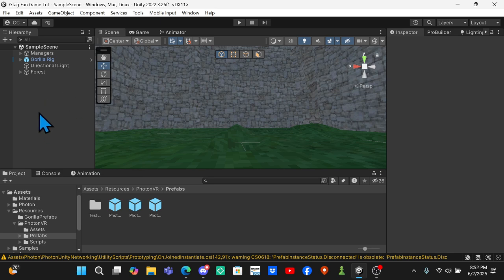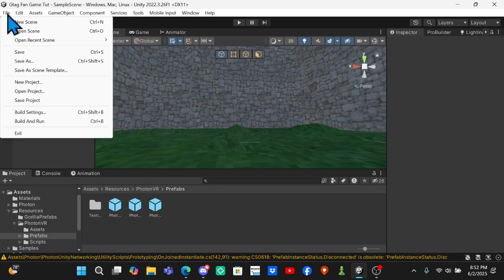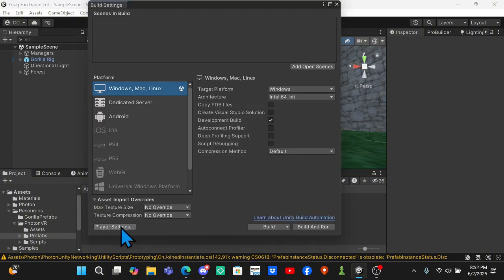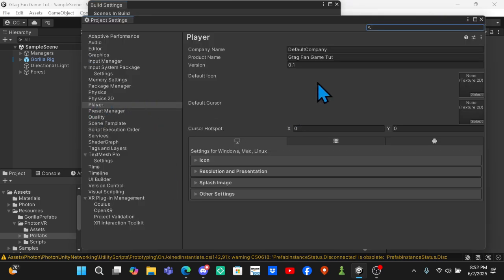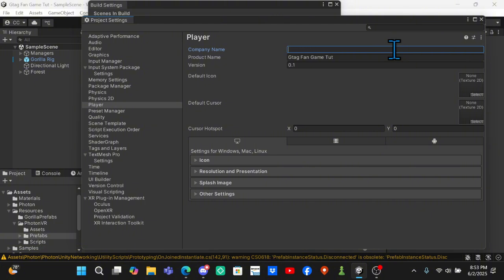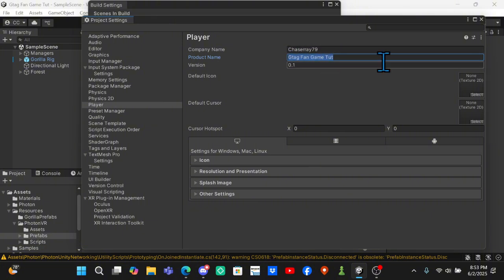Once you open up Unity, you want to go to File, Build Settings, and then down here click on Player Settings. For your company name, name this whatever your company is - so like Gorilla Tag's company is Another Axiom, or you could do your name Studios or something. I'm just going to put ChaseRay79. For product name, put whatever you want the name of the game to be.